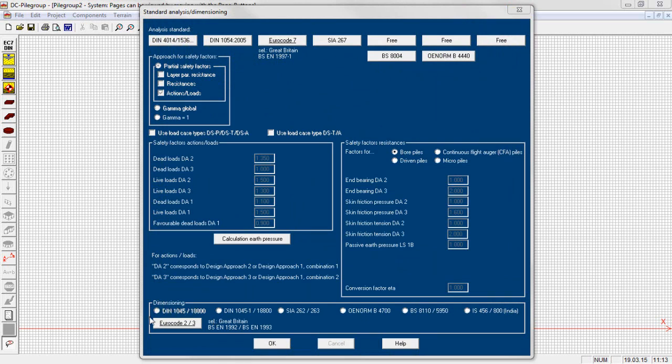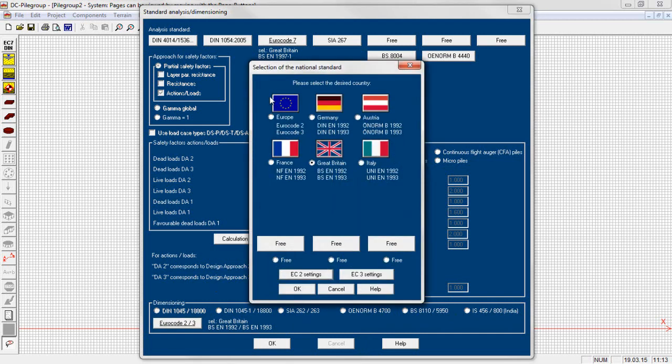The design for the slab of reinforced concrete and for the concrete or steel piles is done according to Eurocode 2 and 3 or other national standards.